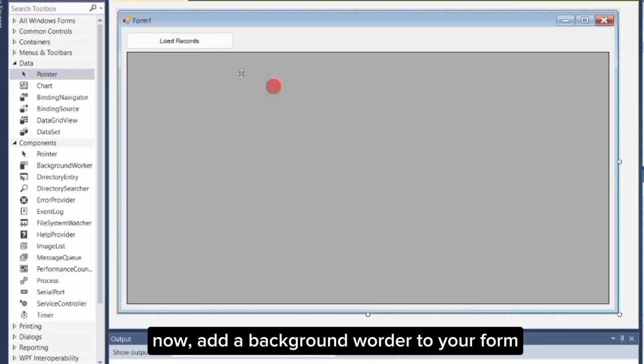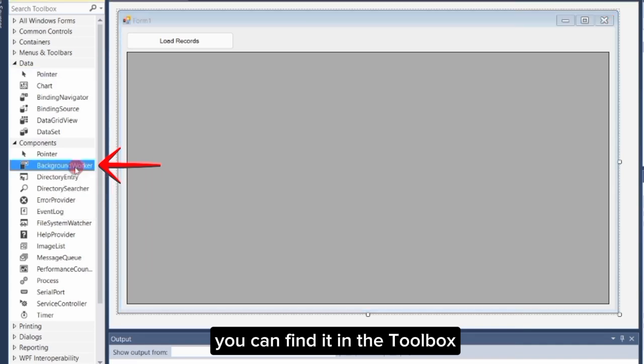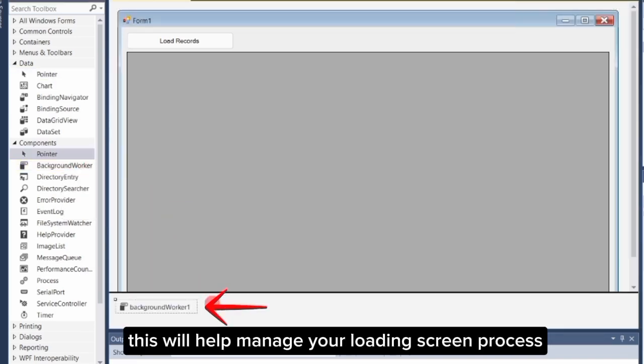Now, add a BackgroundWorker to your form. You can find it in the Toolbox. This will help manage your loading screen process.